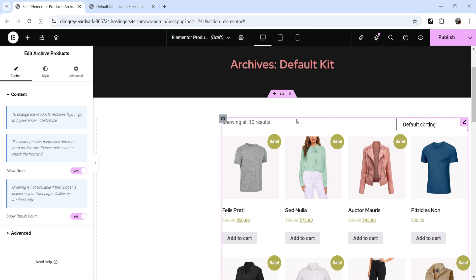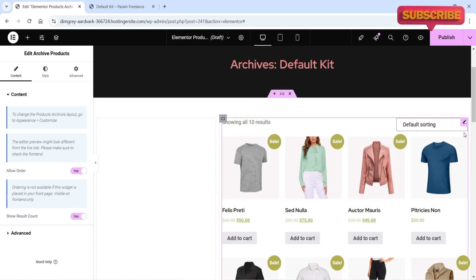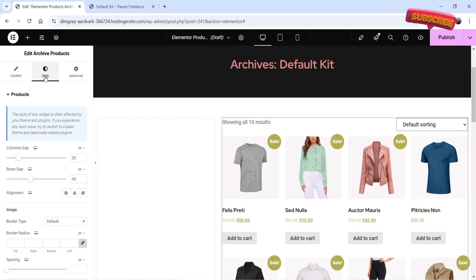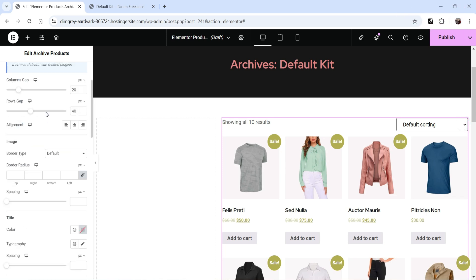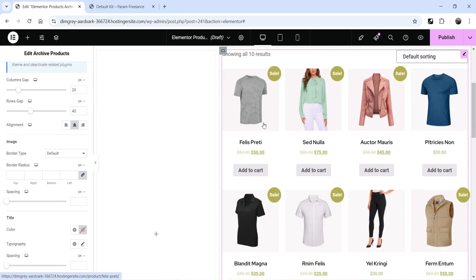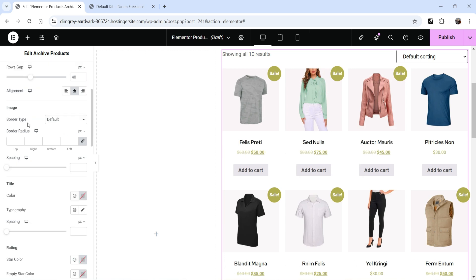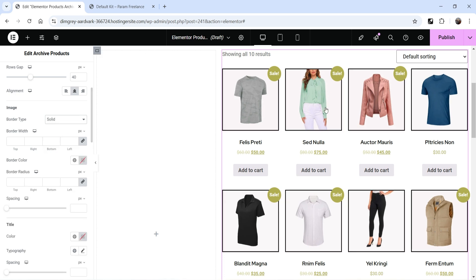Show Result Count displays the product count — you can disable it if you don't want it. Now go to Style settings: the column gap is 20 pixels and the rows gap is 40 pixels. Alignment is set to center — if you change it to center the text and button will center-align.